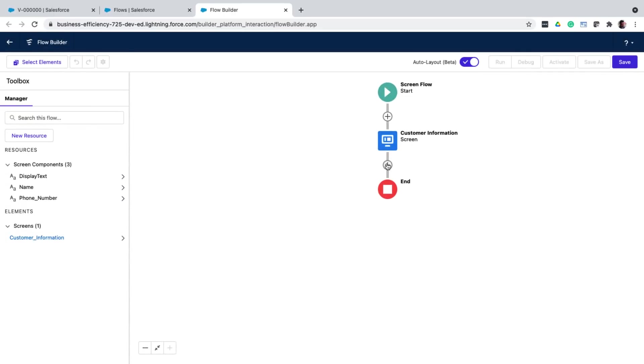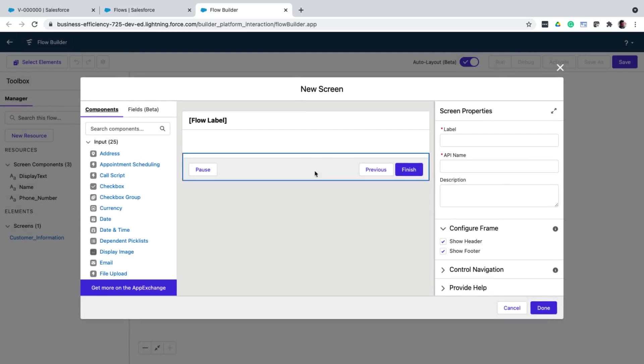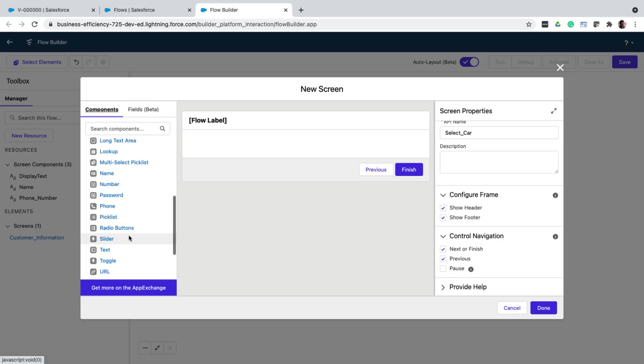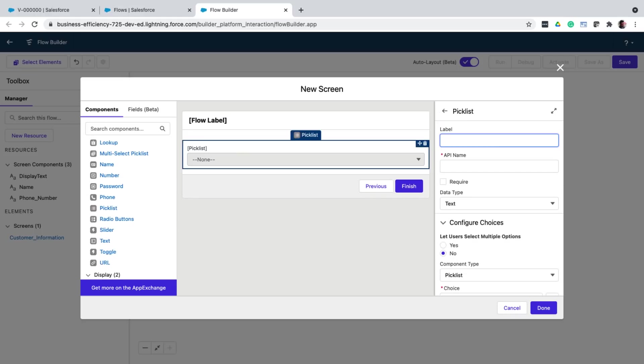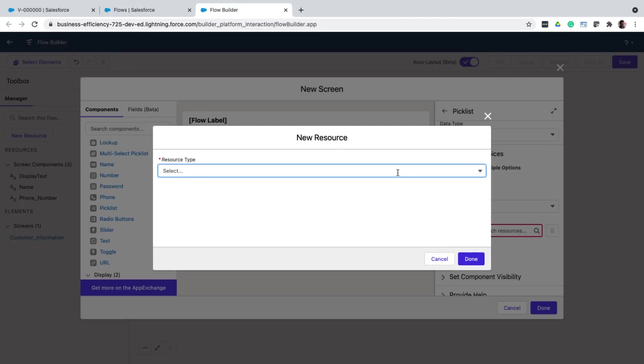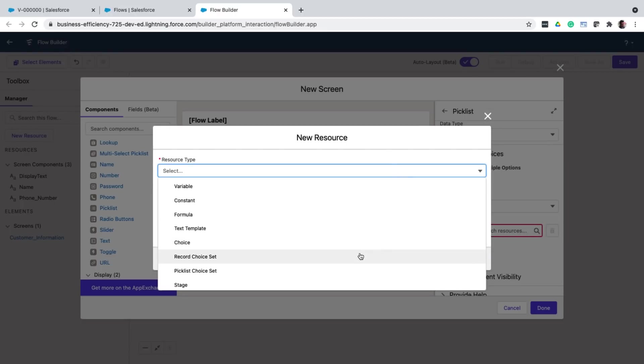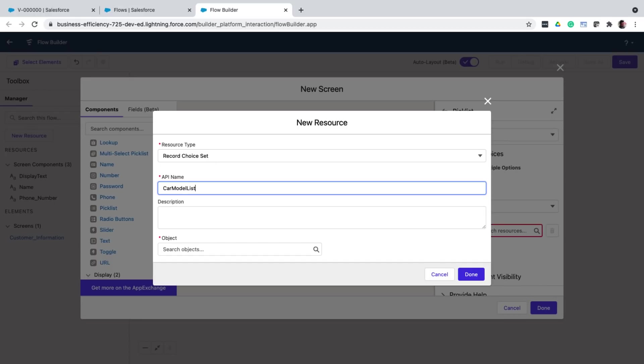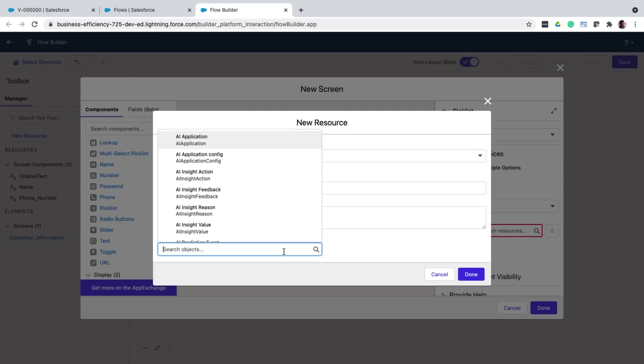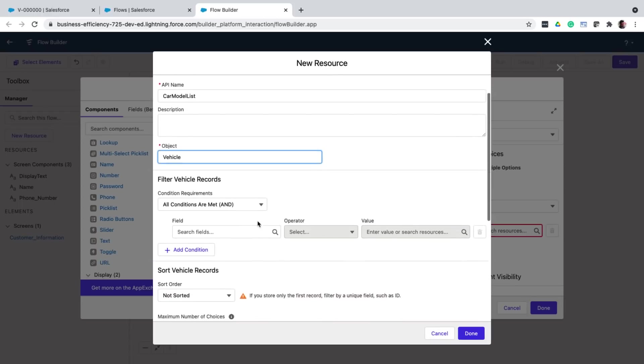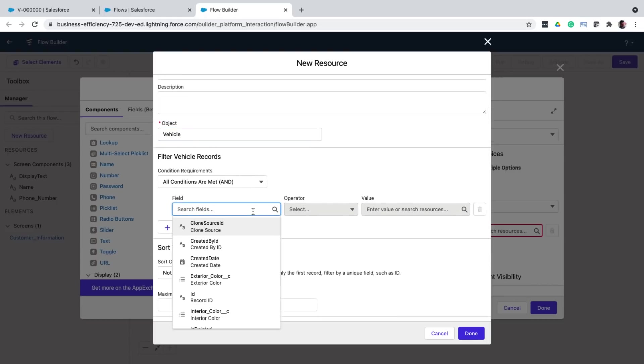Next, I'll create another screen to select a car. Here is where it gets interesting. I want to show a drop down that should list all the cars present in the vehicle object. So first, I'll drag and drop a pick list. Give it a label. Mark it as required. And in the choices section, I'll choose a new resource. I'll choose a new resource with the type record choice set. What this allows me to do is define an object to get the data from and then show it in the drop down. I'll choose the vehicle object. And in the filter section, I want to add a filter to show only the available cars.